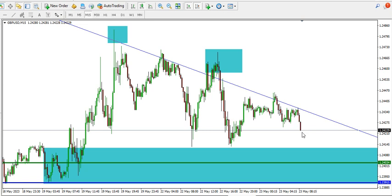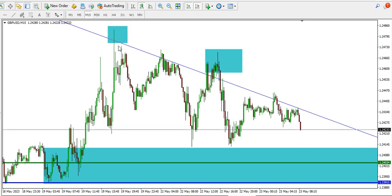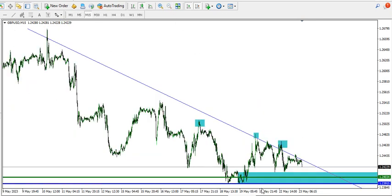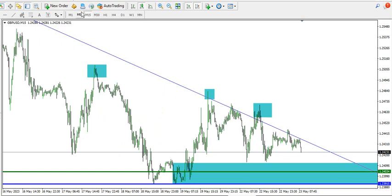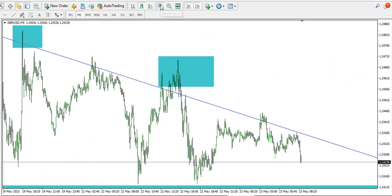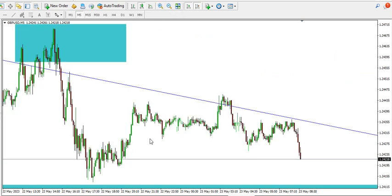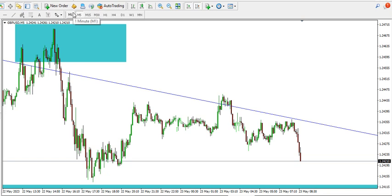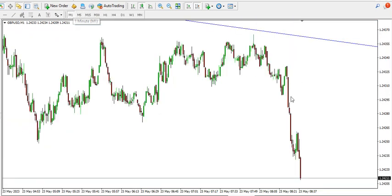On the 15-minute time frame, price is dropping and the sellers continue to push price down. A break of the structure at the 1.23915 level will send price further down. On the five-minute time frame, price is currently selling, and we are going to have some news relating to GBP/USD today, so look for selling opportunities. That's that for GBP/USD.